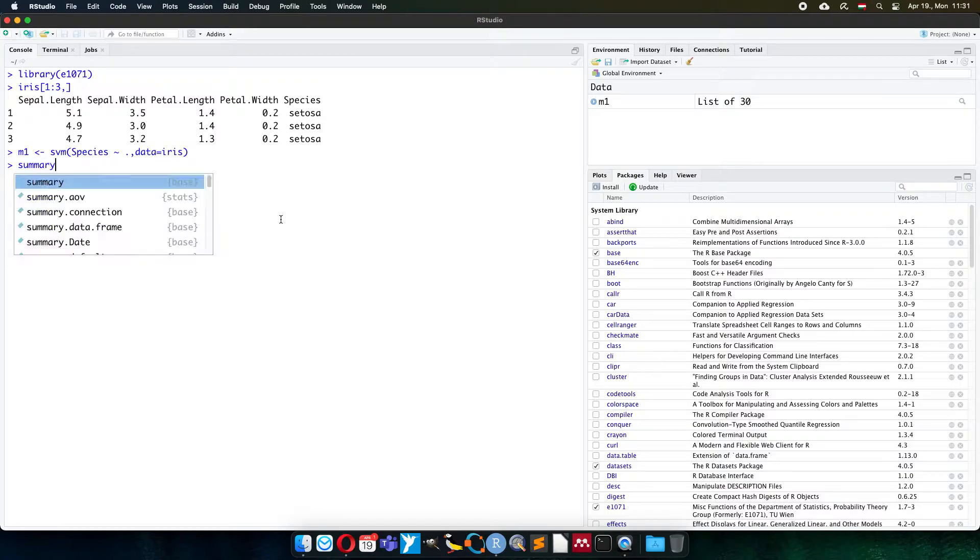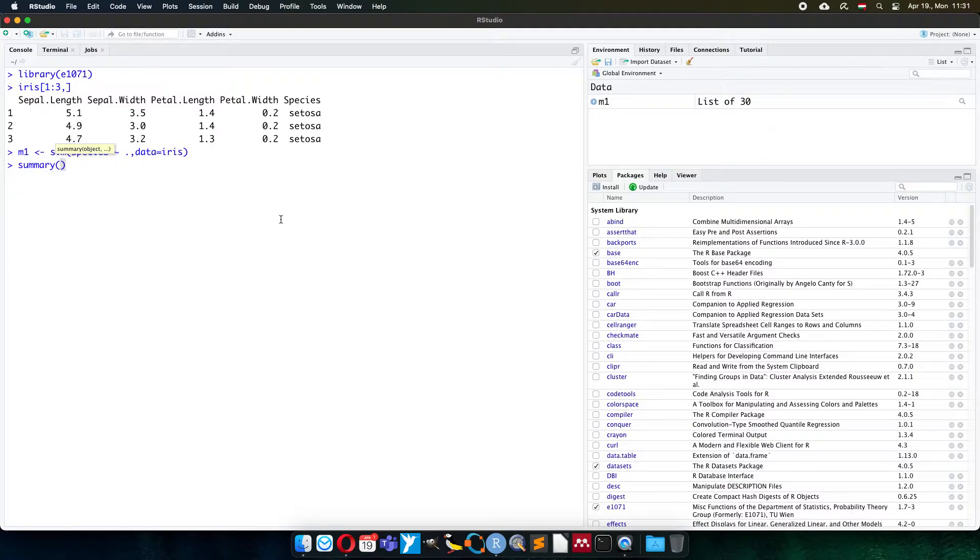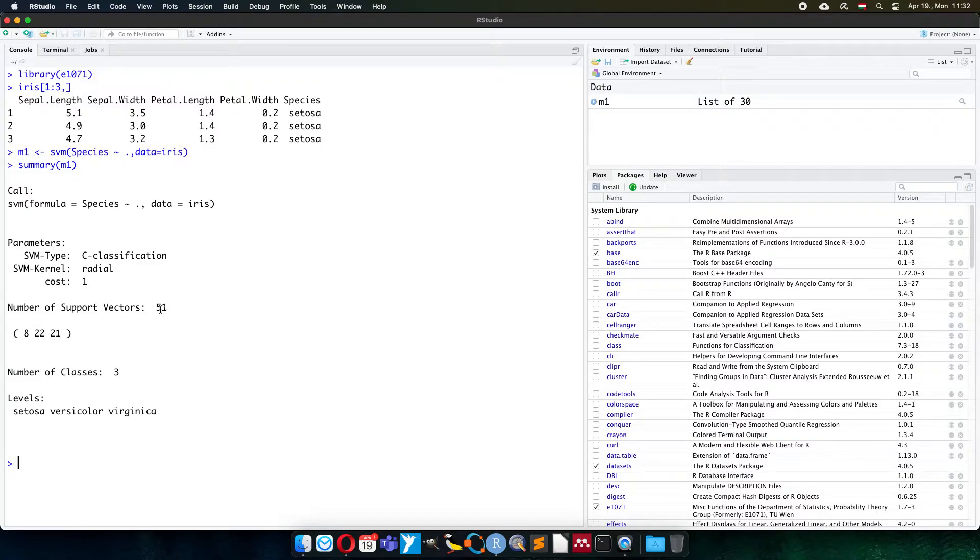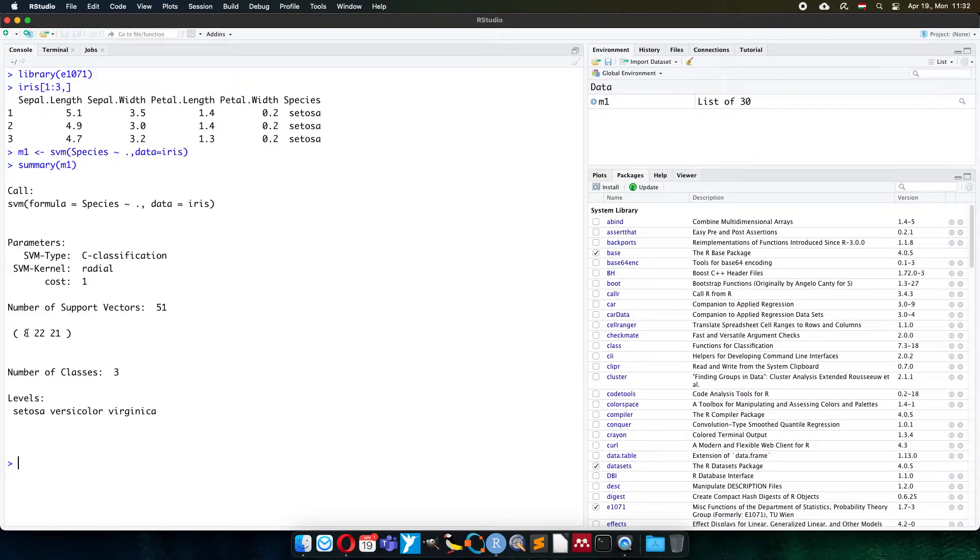The summary function will tell us the details of this model. Right now you can see that a C-type classification with radial kernel is working. The number of support vectors is 51. It means that 8 vectors describe the first class, 22 the second, and 21 the third class.